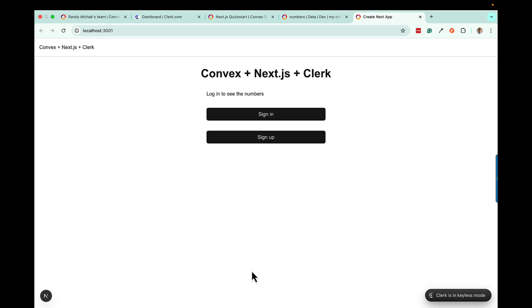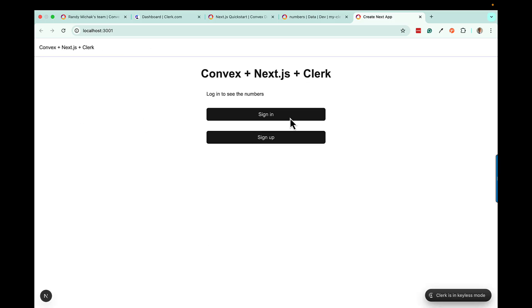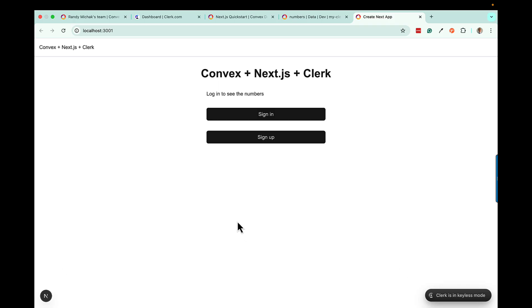You should get to a starting page that has a sign-in and sign-up button with a header control and some Next.js fundamentals. We're going to use these to sign in and sign up, but we're not quite ready yet — we want this to actually work with Clerk, so we have to set up the Clerk authentication.